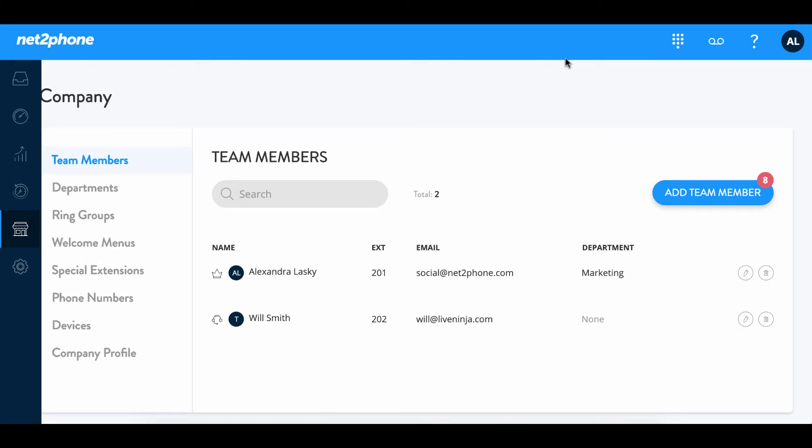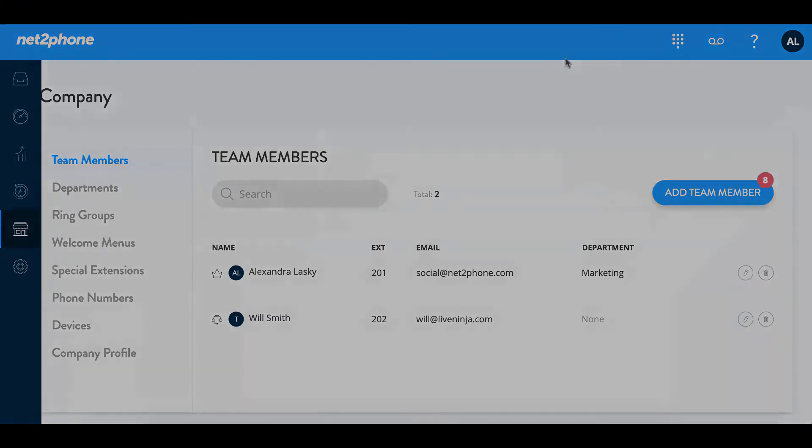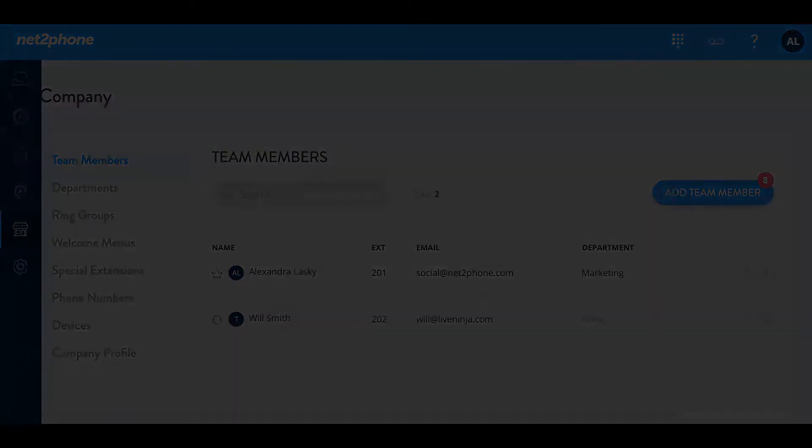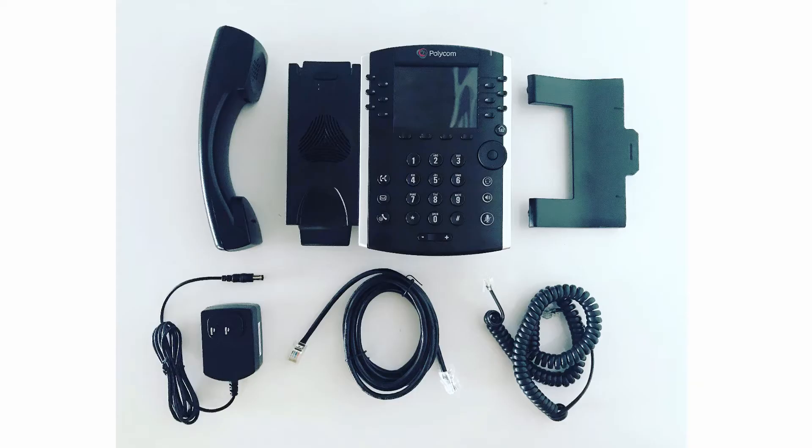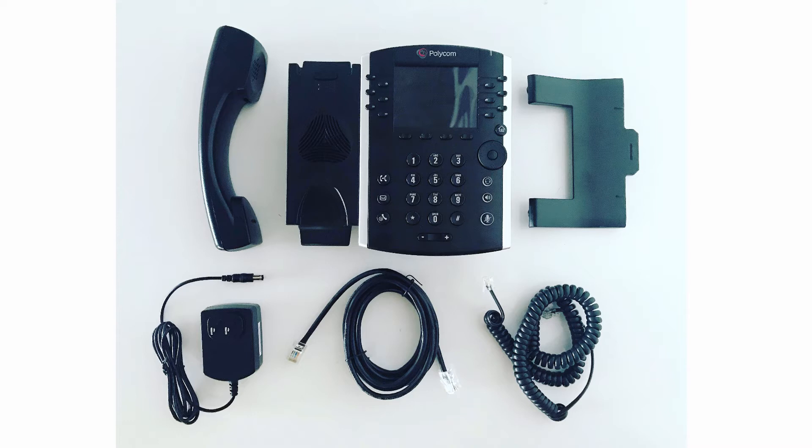Now we can move forward with unpackaging the phones you've received from NettoPhone. Go ahead and take a few moments to remove all of the items out of the box. Now that we have unboxed all of the items for our phone it is time to put the phone together.